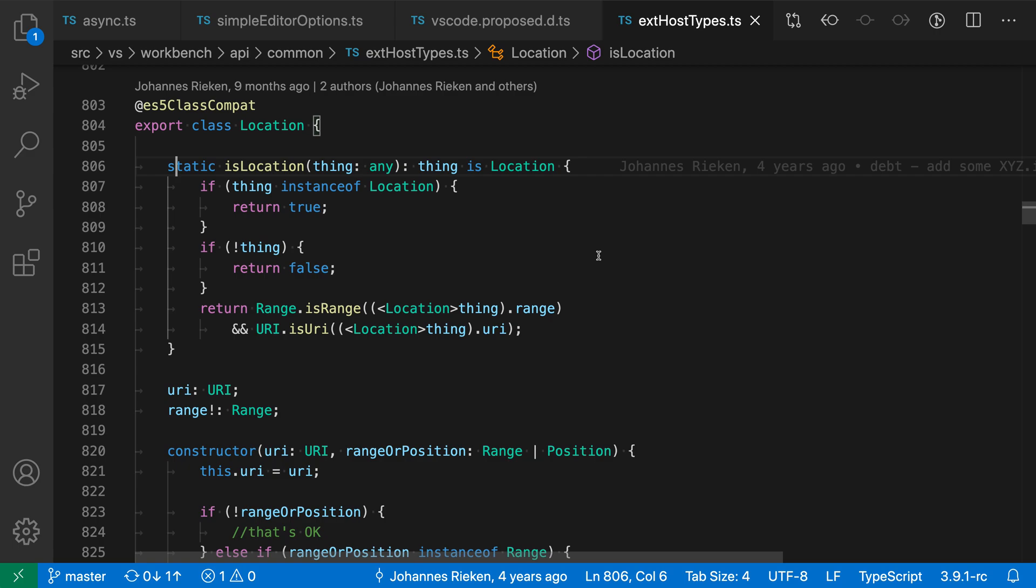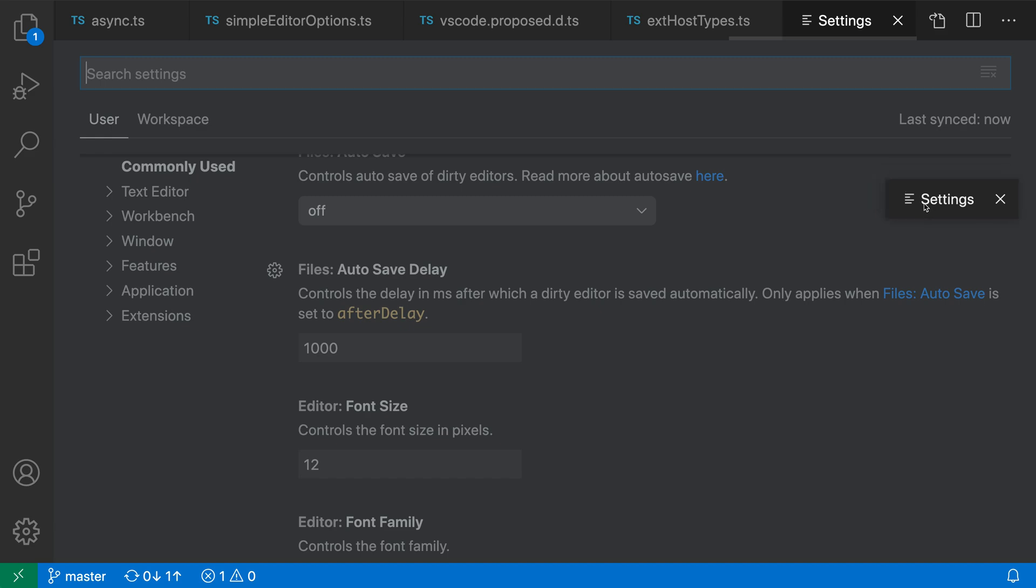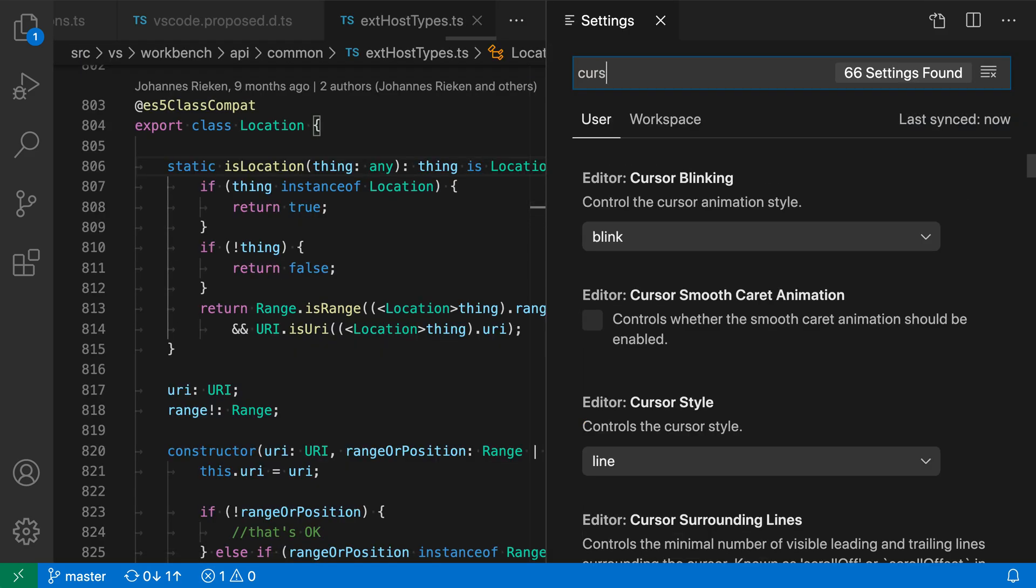I'm going to open up my settings using Control Comma or Command Comma on Mac, and I'm going to put my settings next to my current editor so we can easily see the effect of this change. I'm going to search for Cursor Style.